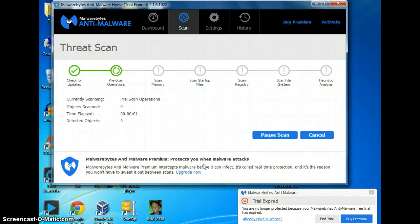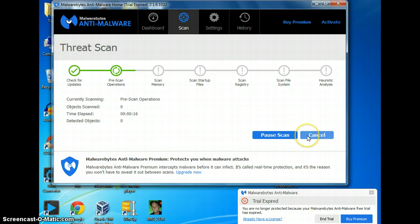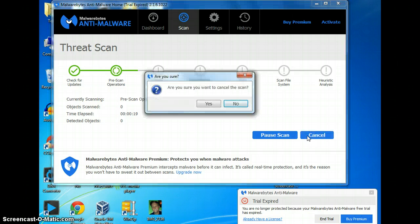You shouldn't really have to change anything on this particular program — it should be ready to scan everything. When you're done, if it finds something, you should be able to go right ahead and delete it. You should be fine.